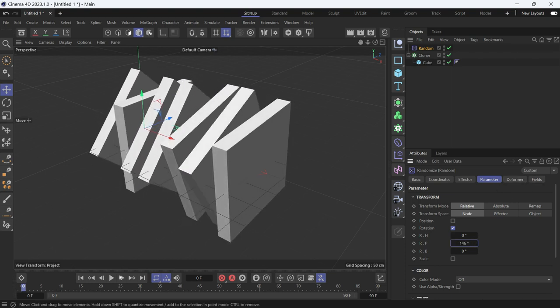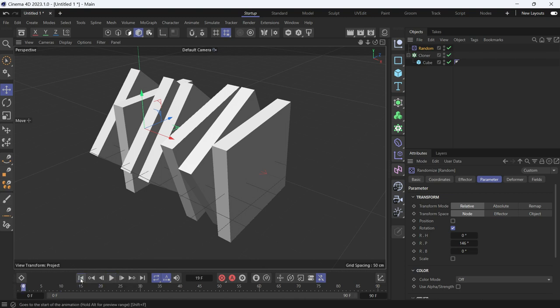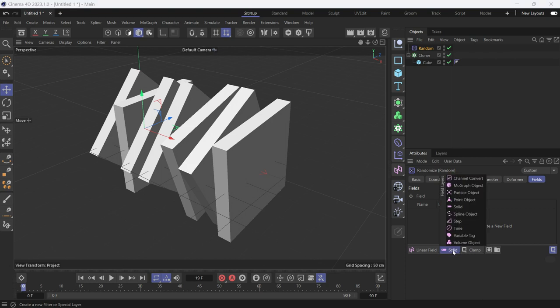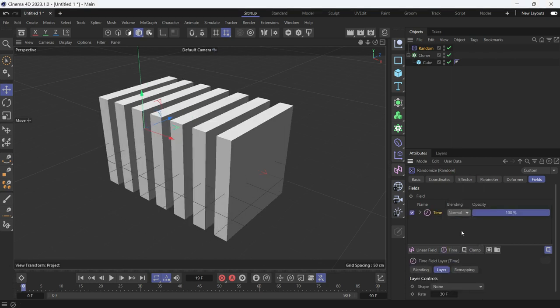But if you play the animation, you'll notice that nothing is animated. That's because you need to add the time field layer in the fields.